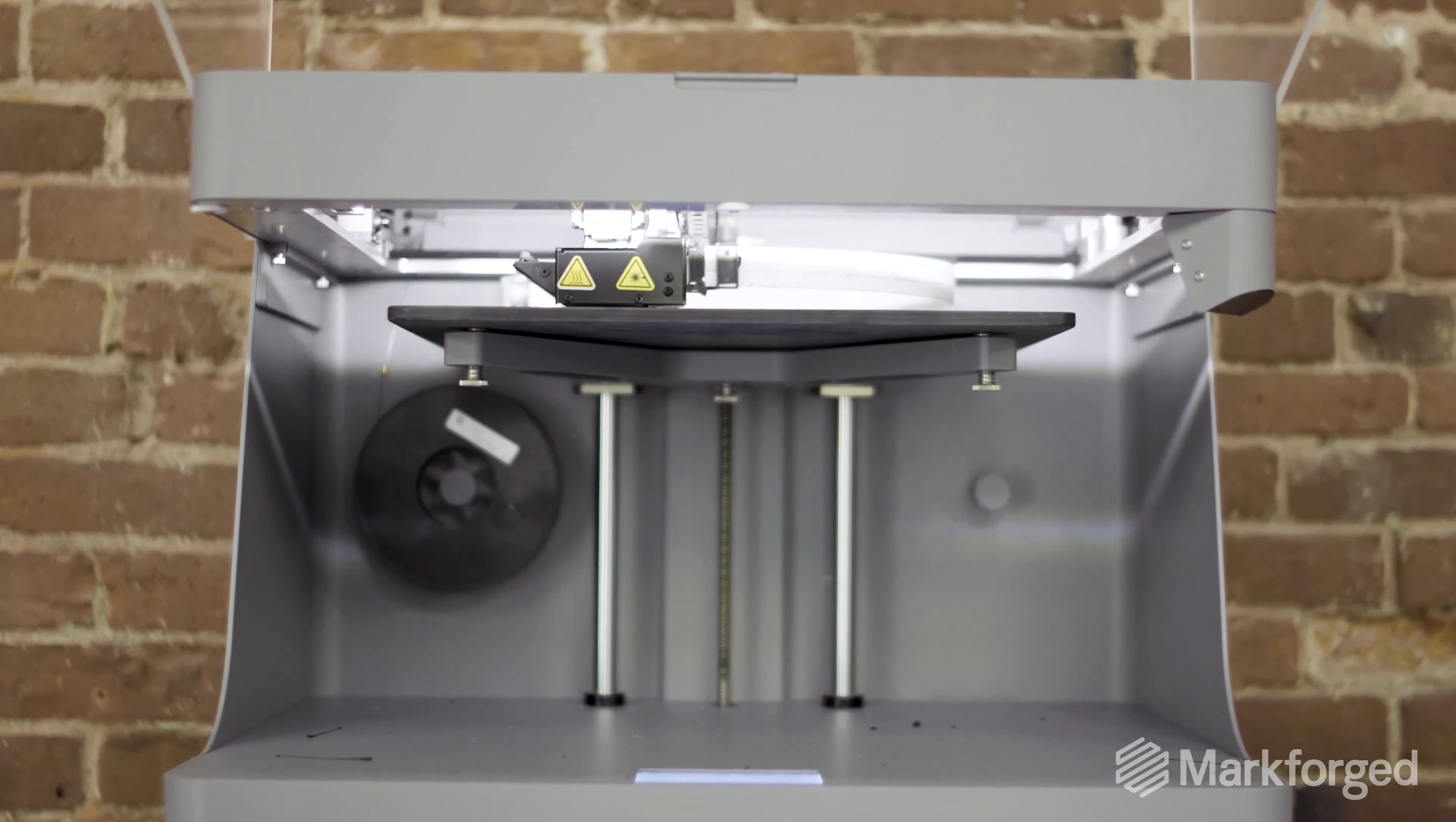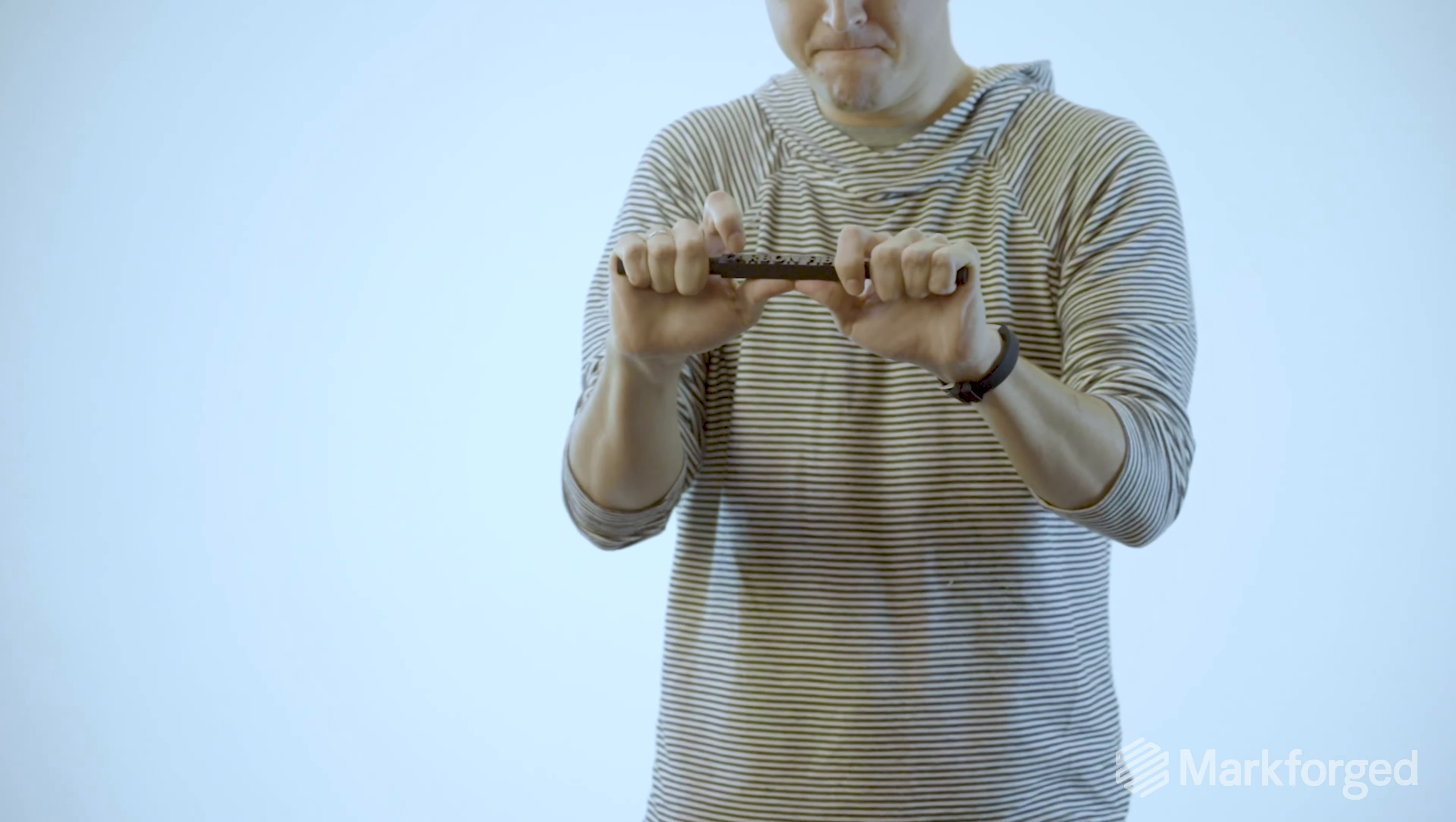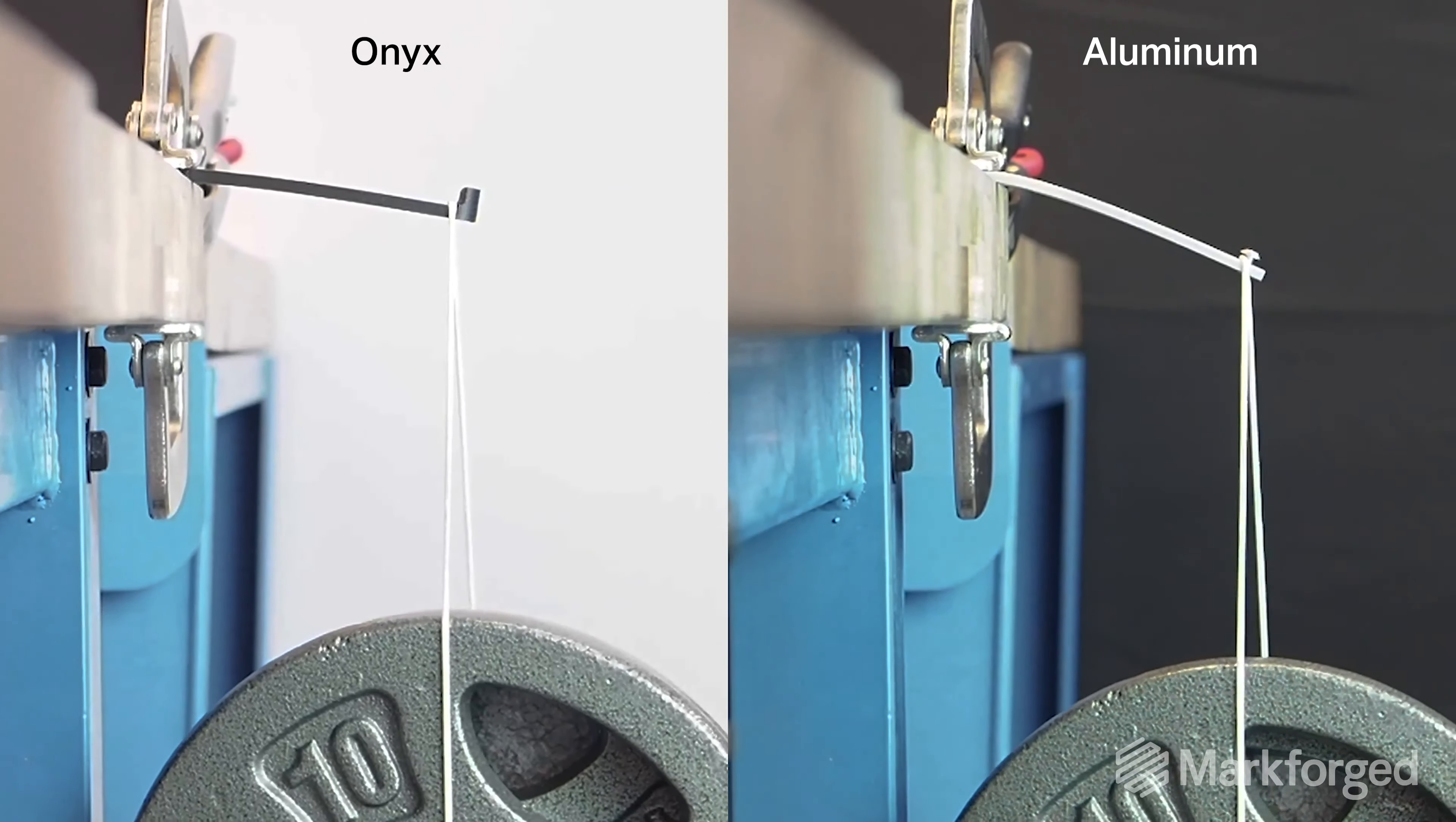This part was reinforced with continuous carbon fiber on a Mark forged printer. It's 23 times stronger than plastic, with a significantly higher strength to weight ratio than aluminum.